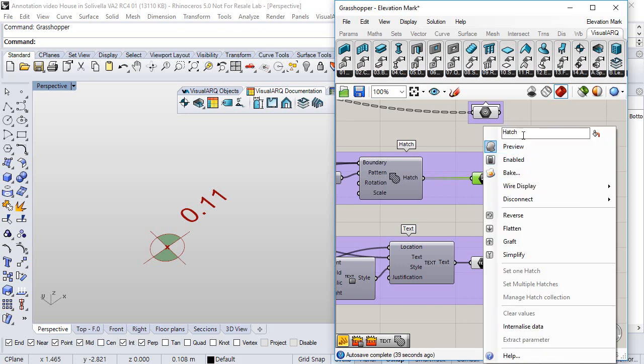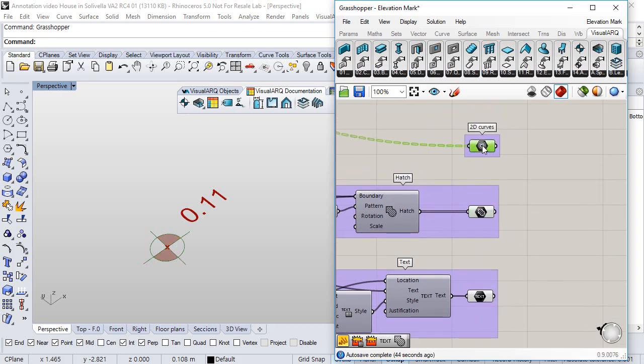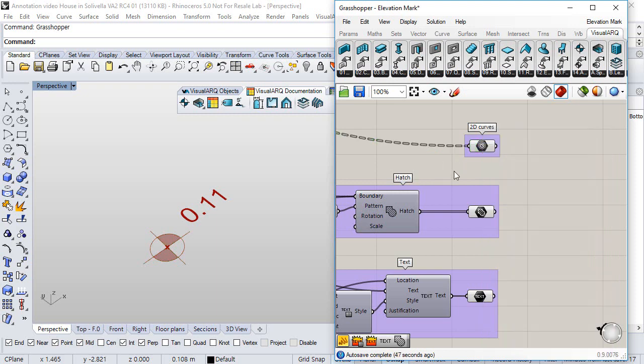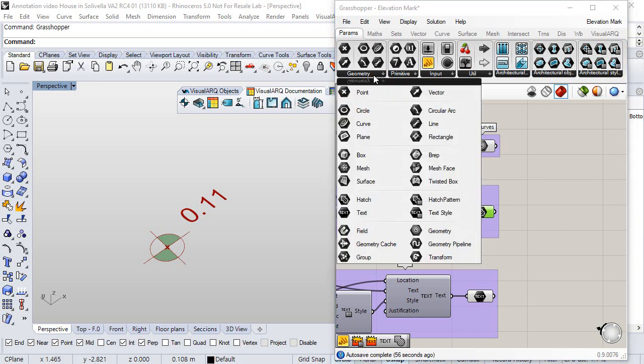The name given to that param will be used to identify them when we generate the annotation style. The geometry hatch and text params can be found here under the params geometry.